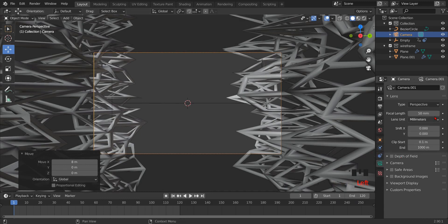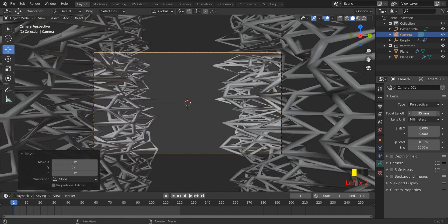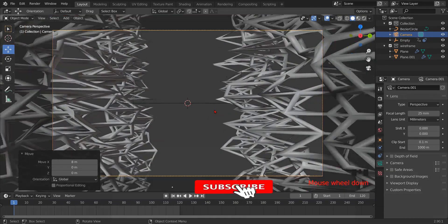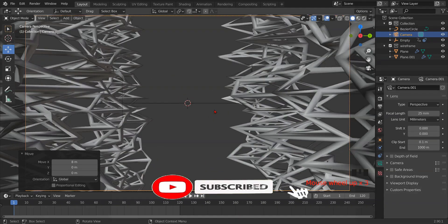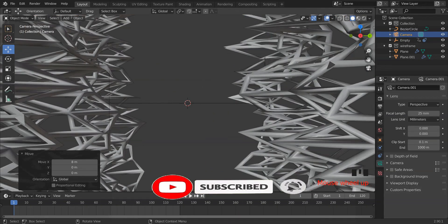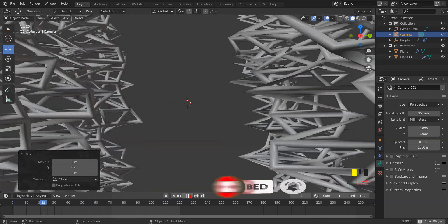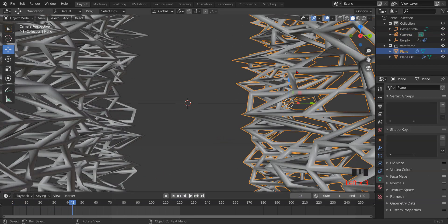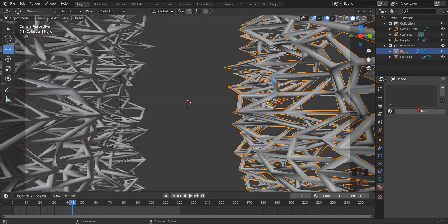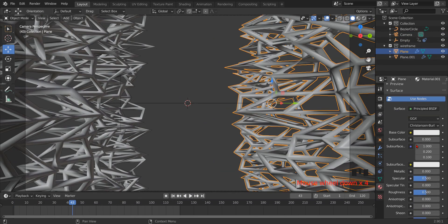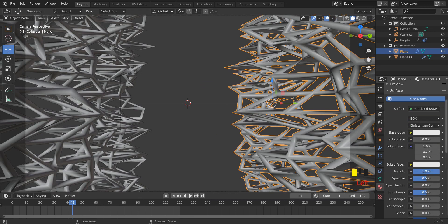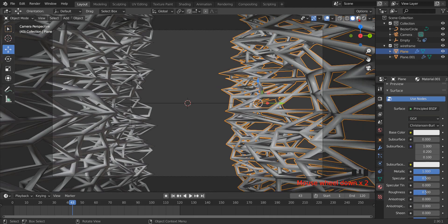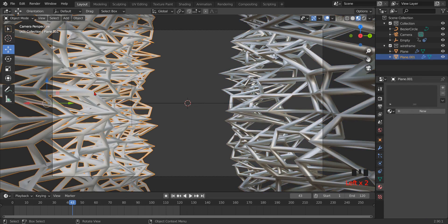Now adjust the focal length of the camera for the wider view. Now add some settings to the plane. Click on the plane and go to the material setting. Click new and increase the metallic completely. Now do the same with the second plane.